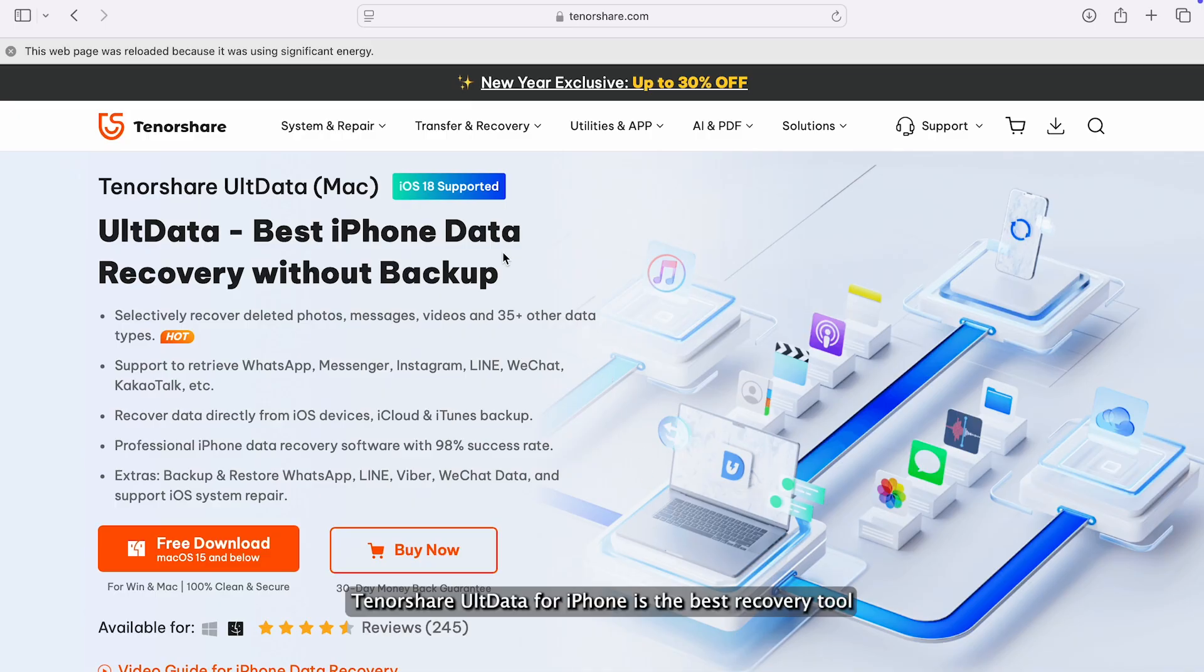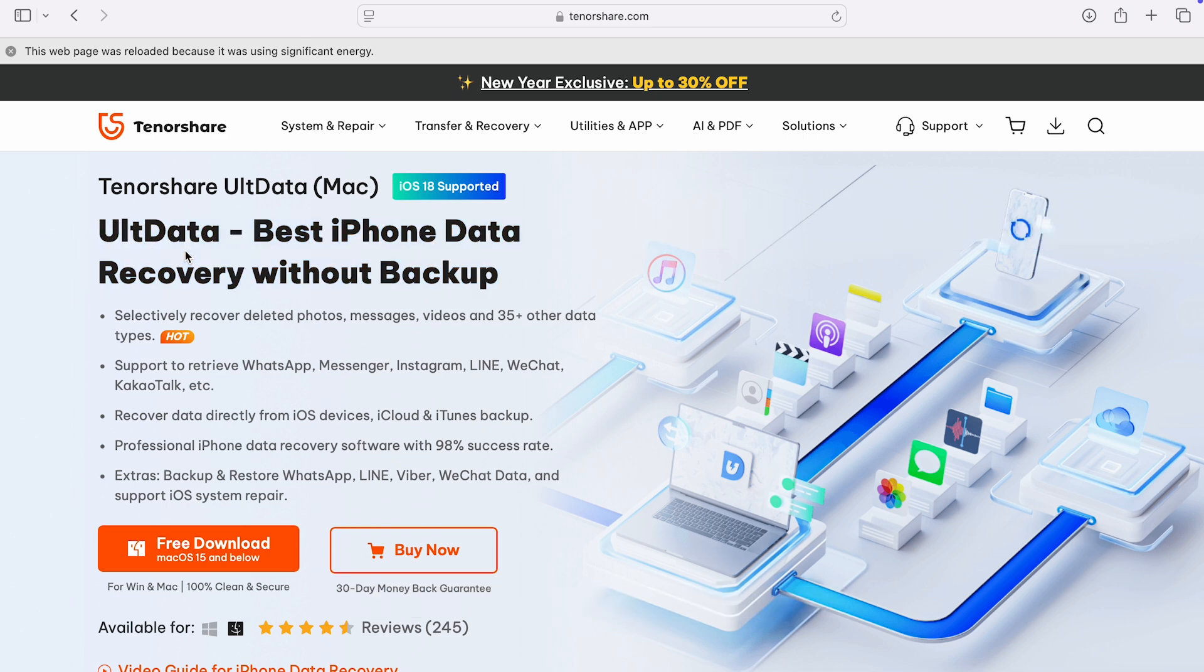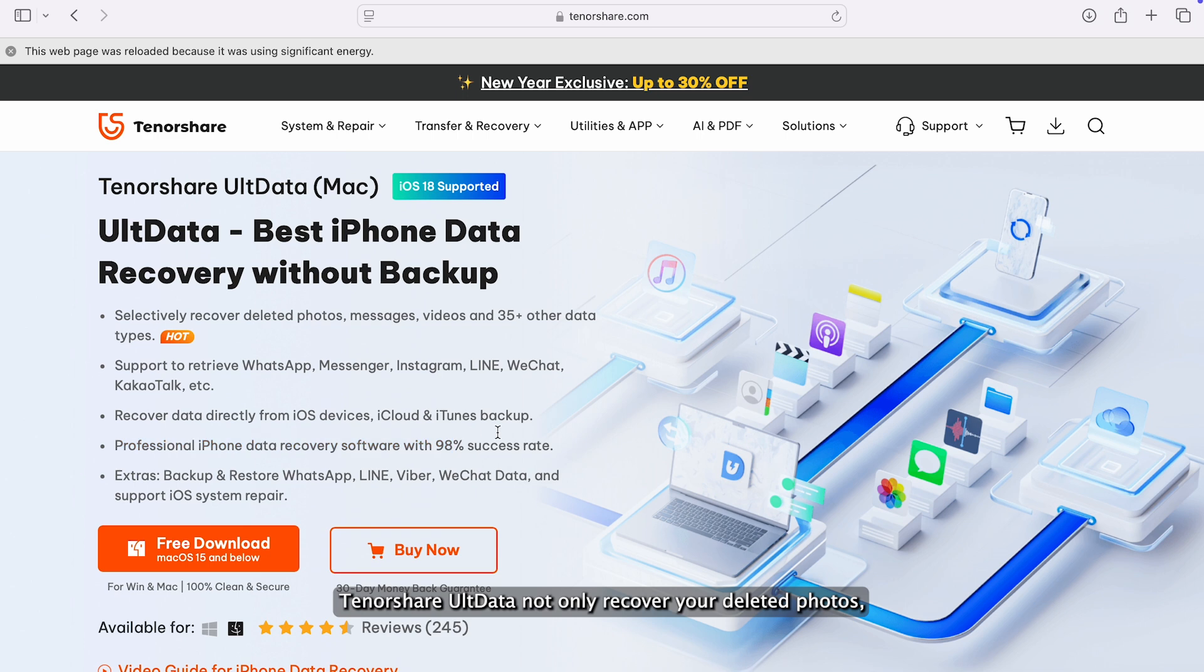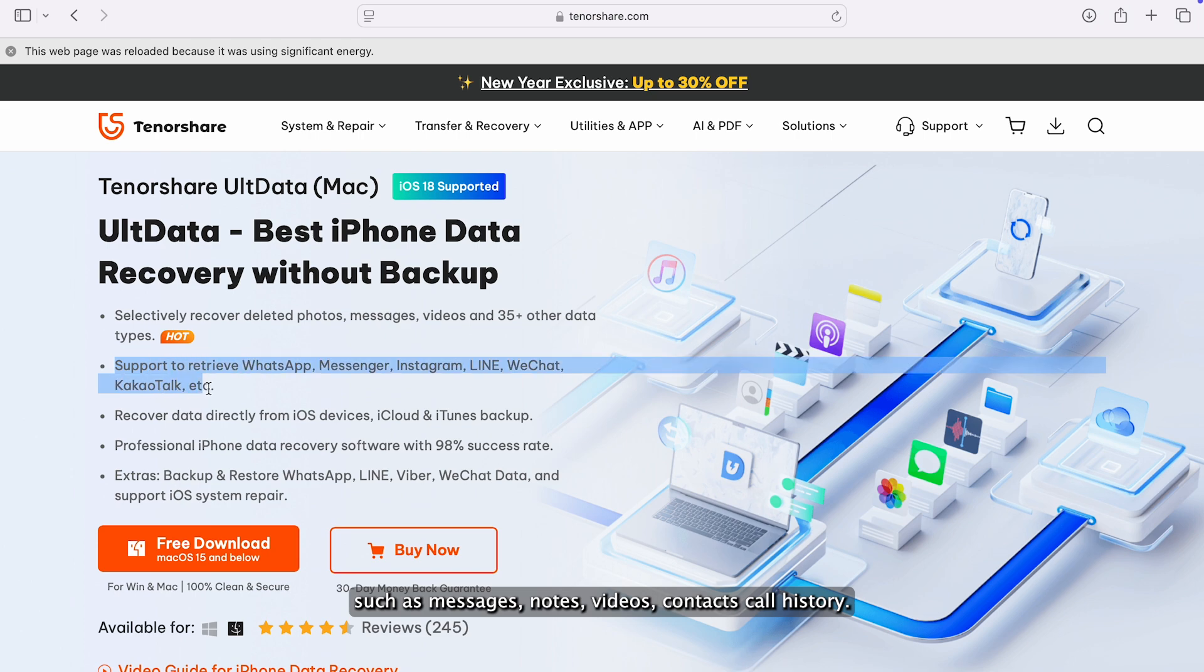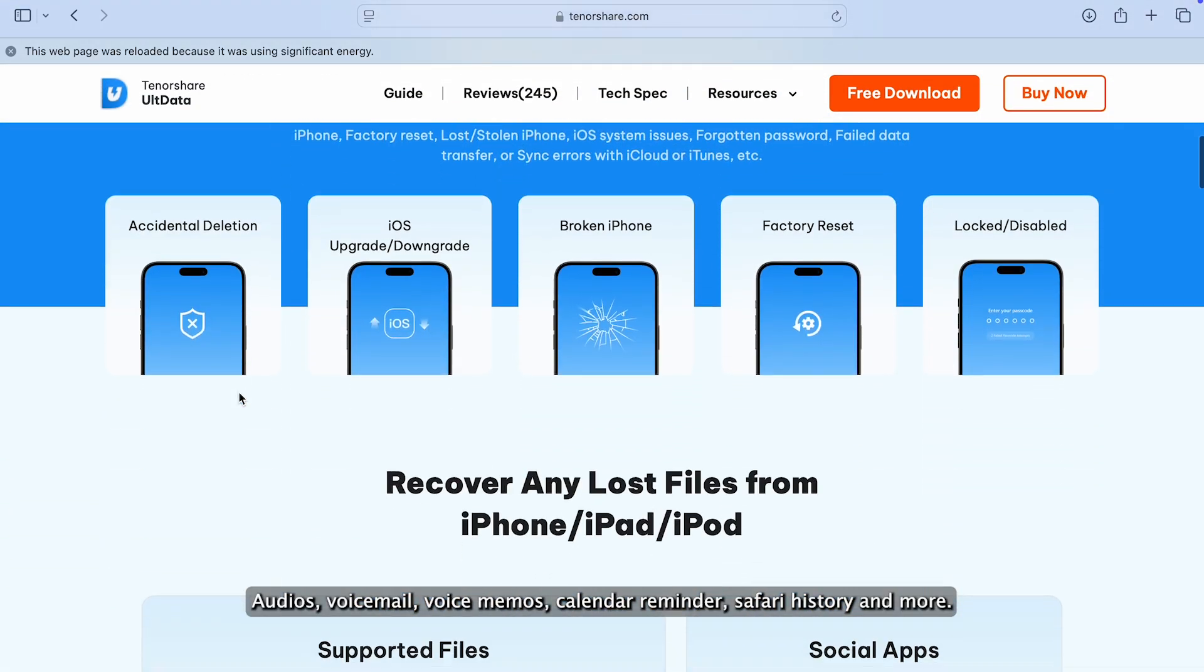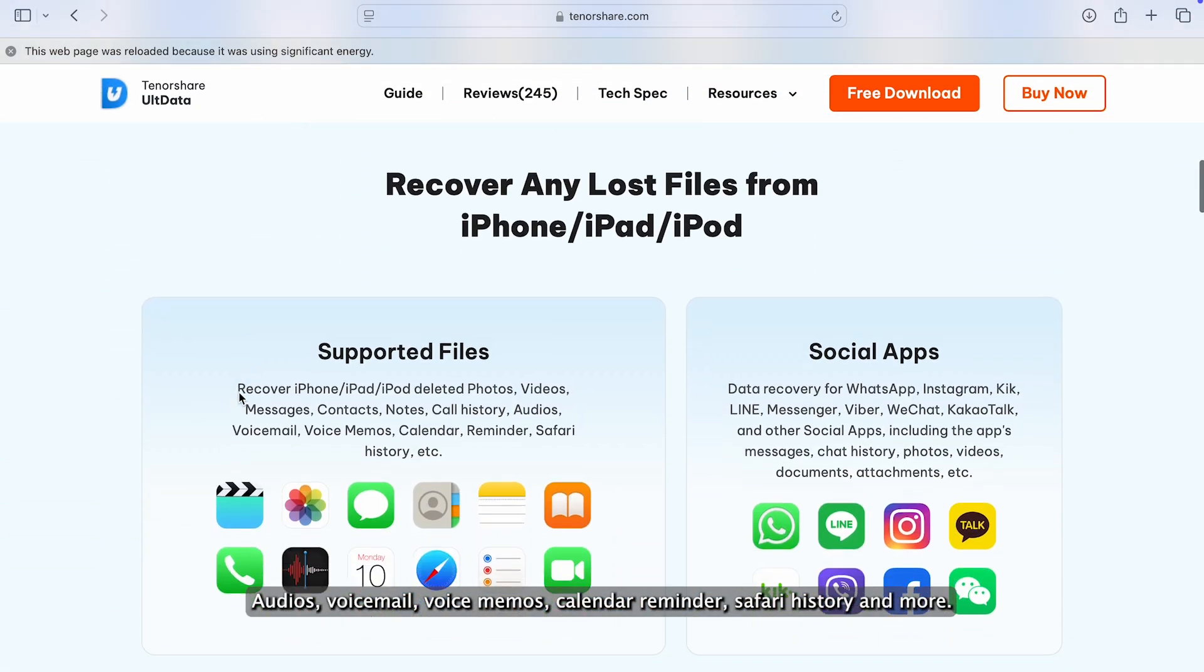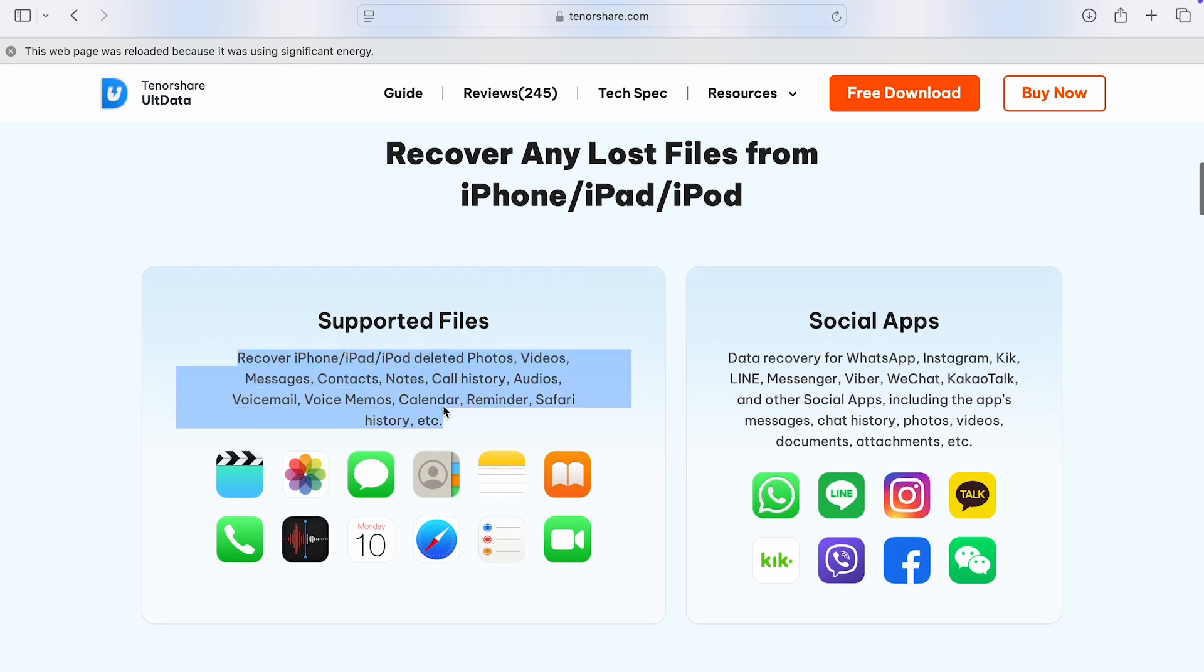Tenorshare UltData for iPhone is the best recovery tool to scan your permanently deleted photos data. Tenorshare UltData not only recovers your deleted photos but can help you recover various deleted iPhone data such as messages, notes, videos, contacts, call history, audios, voicemail, voice memos, calendar, reminders, Safari history and more.